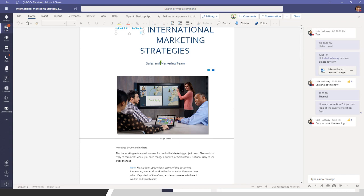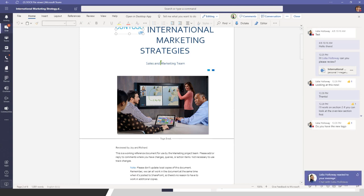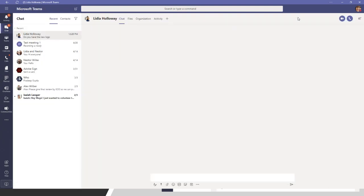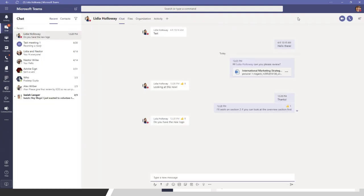We find this extremely useful ourselves in running our business, and all of our customers who've learned how this works have found a number of different benefits. Please chime in on the Q&A if you've used this before — we'd love to hear ways you've found it beneficial. That covers sharing files through chat, and just to keep in mind, that is in fact being stored inside of OneDrive.